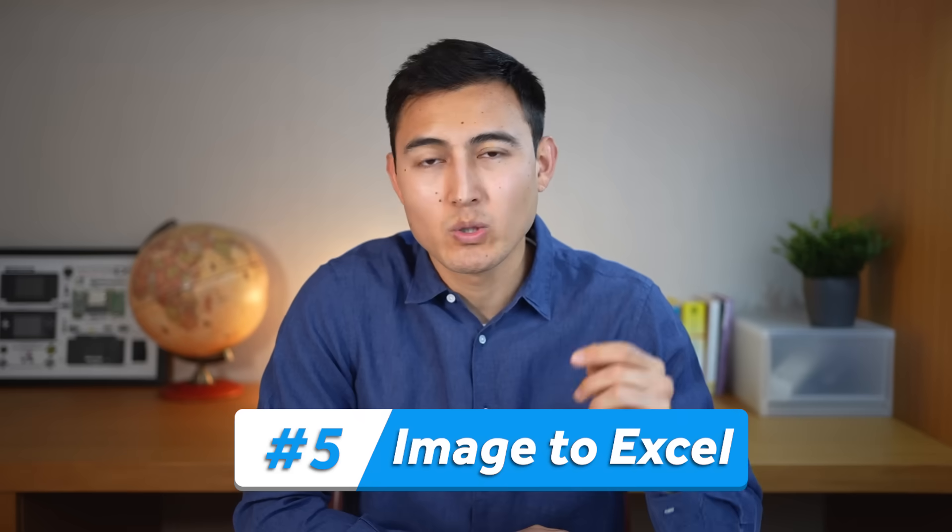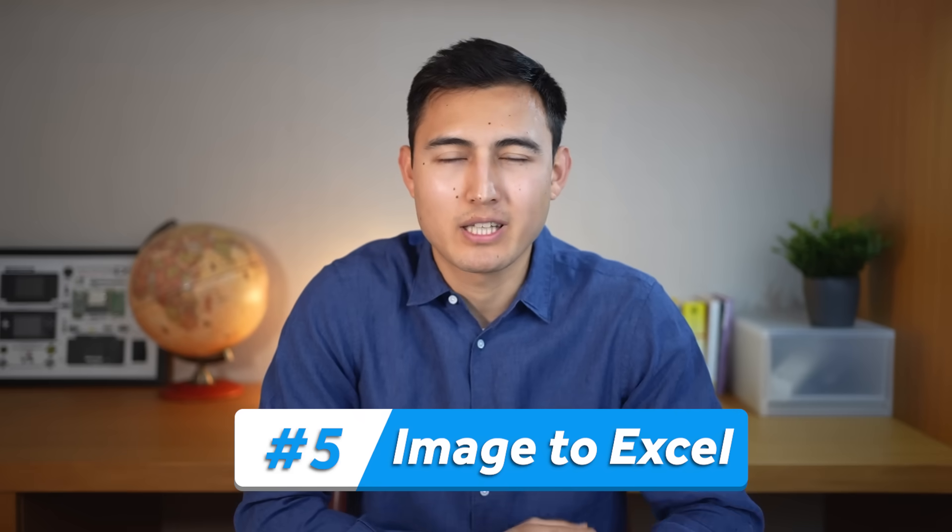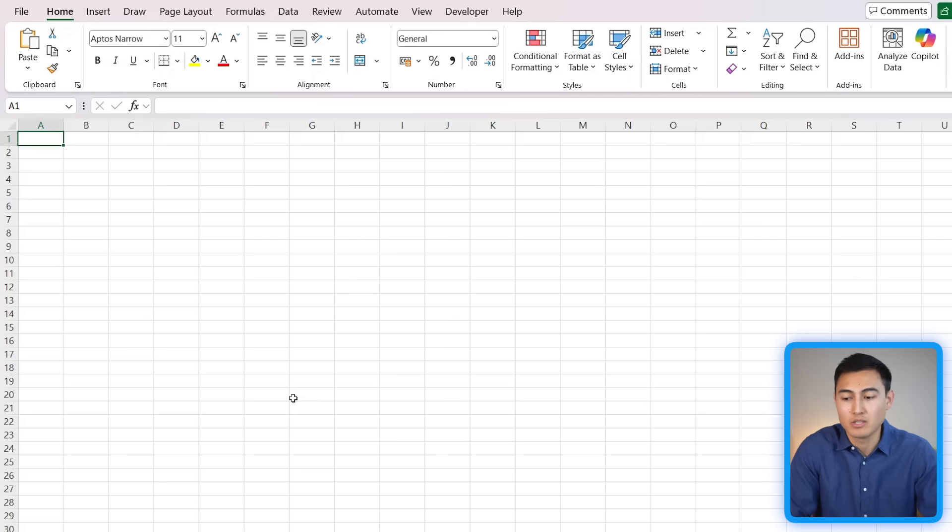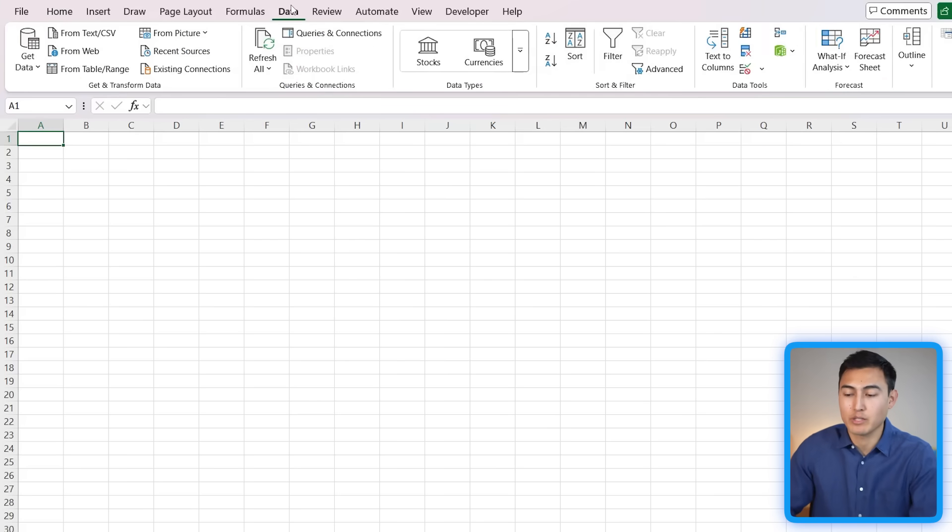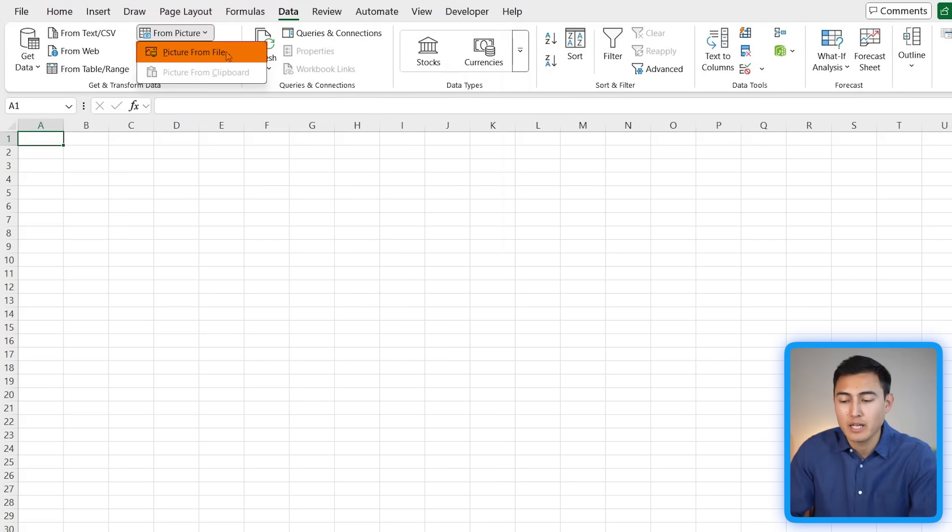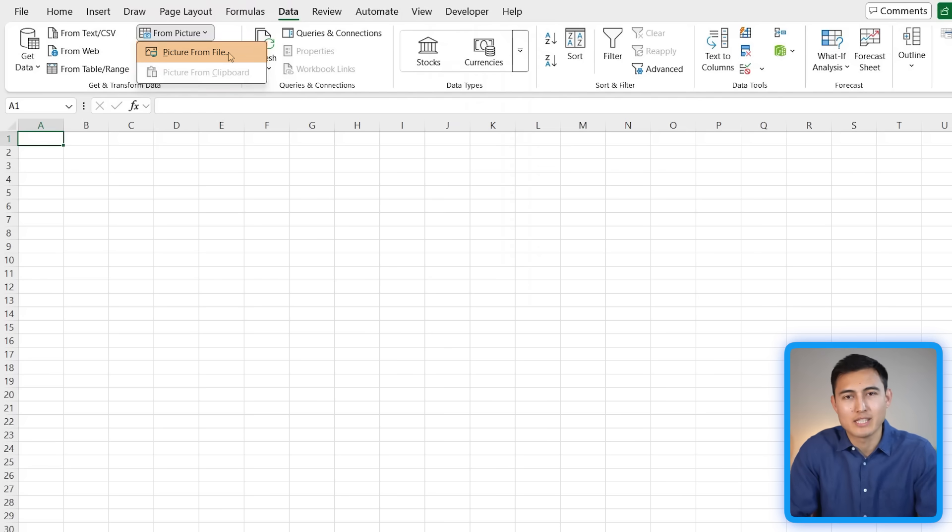As a final scenario, I did want to point out that this also works for an image. All you need to do is quite similar to before, it's just going to Data but now going to From Picture and Picture from File. I'm not going to walk through all the steps as they're the same as the PDF version.